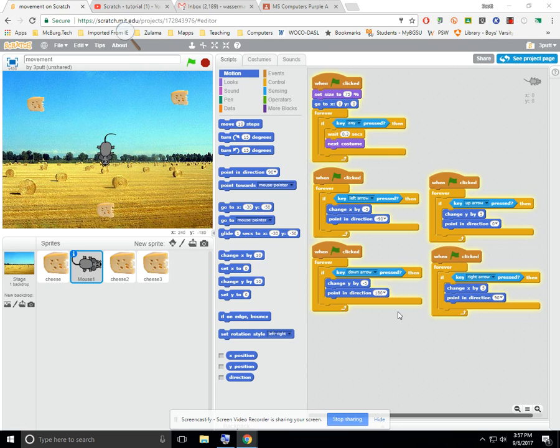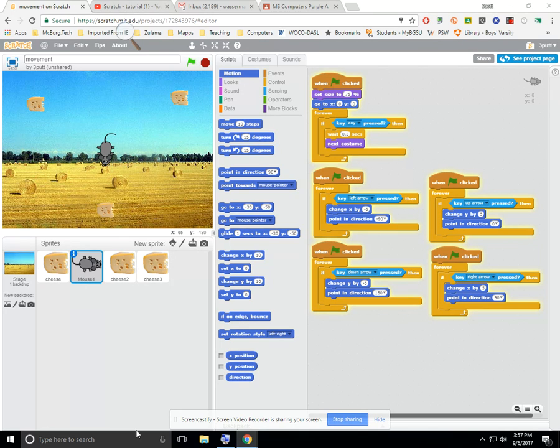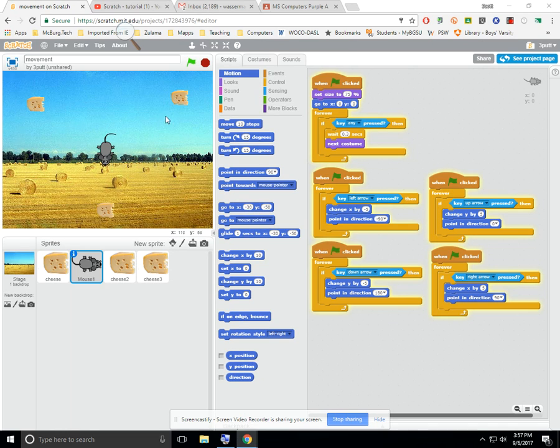So, let's take a look over to the screen on the left with the mouse on it, and you'll see that I have an actor here, which is a mouse, and I have three other actors, which are all pieces of cheese. I happen to choose a hayfield background.